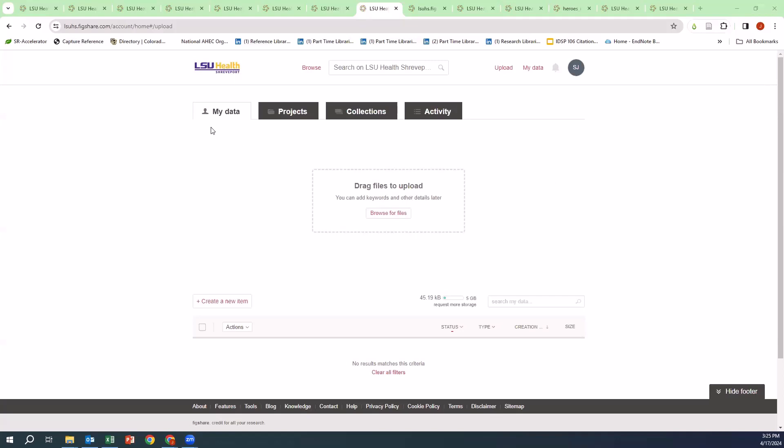This is where you can upload your data. In order to upload your data, the first thing you're going to need to do is locate your data set.